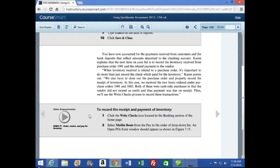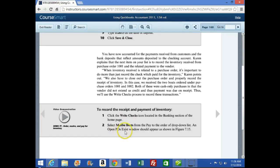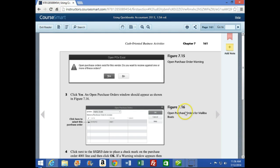In this video, we will continue on page 160, on the second box with a new objective: to record the receipt and payment of inventory. We're going to click the Write Checks icon in the banking section of the home page, select Malibu Boats from the Pay To Order drop-down list, and the Open Purchase Orders box window should appear, as shown on the next page.